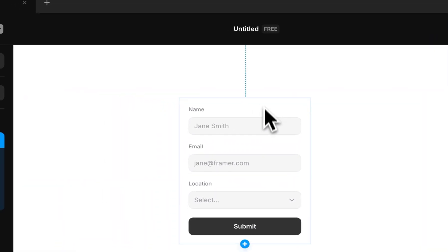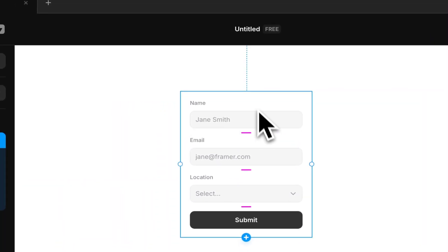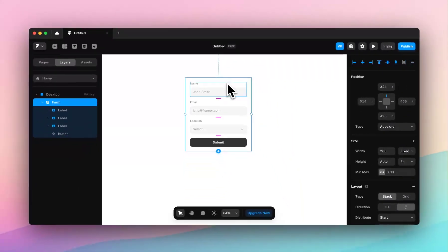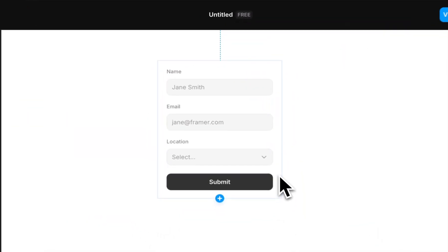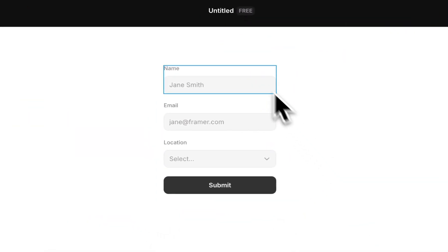It comes with a few preset labels and inputs. I'm going to quickly run through these and the different types of inputs you can add.